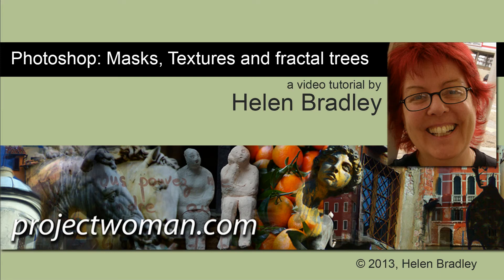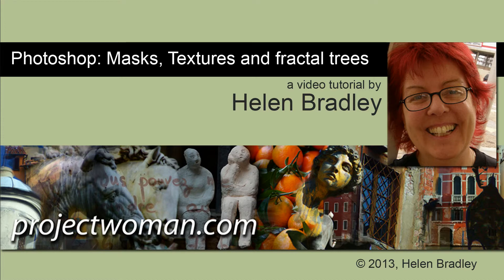Hello, I'm Helen Bradley. Welcome to this video tutorial. In this tutorial we're going to look at using masks, textures, and some fractal trees to create composite images in Photoshop.